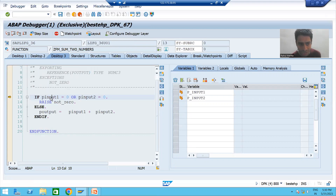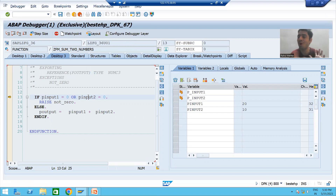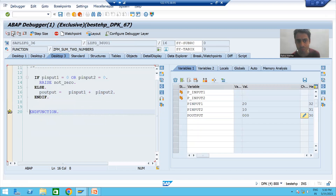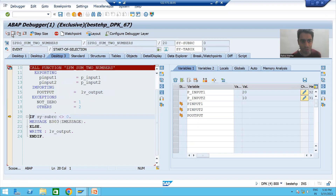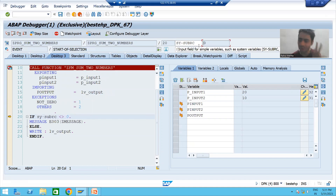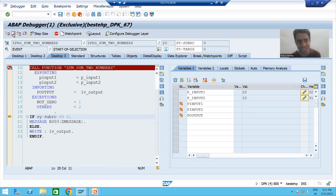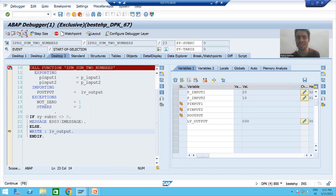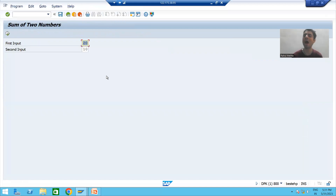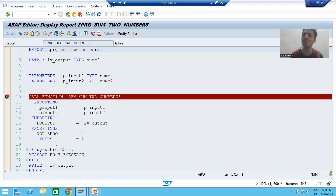I am doing F5 — I am inside the function module. None of the inputs is zero, so the system will go to the else part. It will compute the output — p_output is 30. You can see sy-subrc is zero because none of the exceptions are raised. Since sy-subrc is equal to zero, the system will go to the else part and simply print the result: 30.